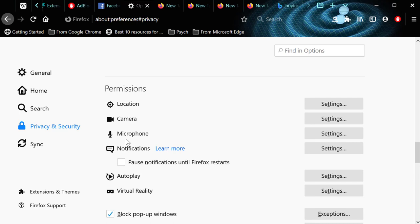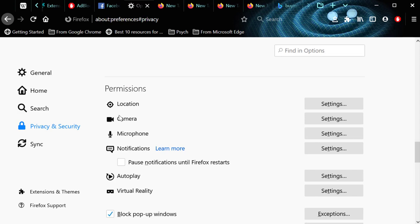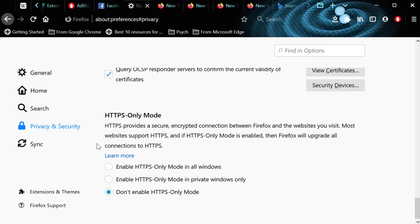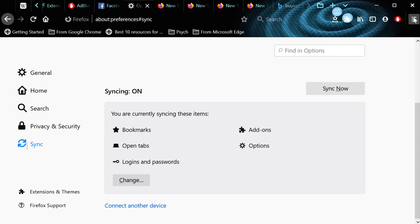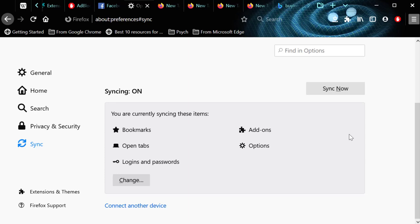Permissions settings let you block notifications, camera access, location, and virtual reality access on a per-website basis. Sync settings control what data is synchronized across your devices.